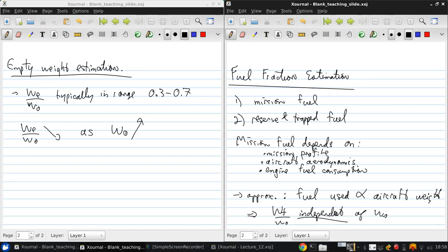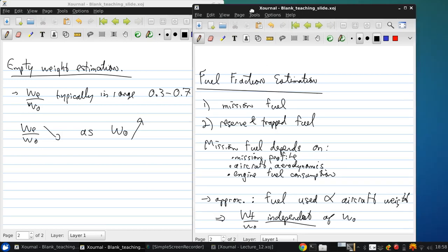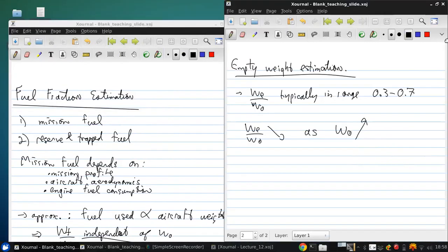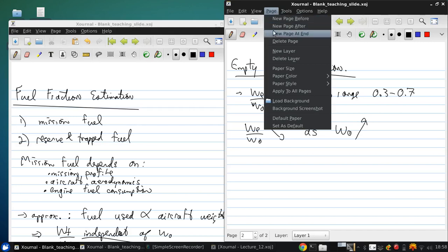But to start estimating wf over w0, we need the mission profile.